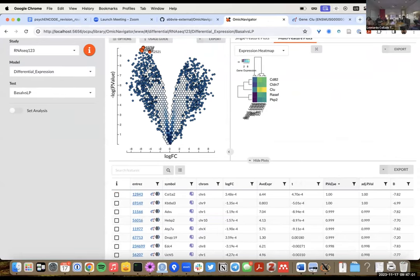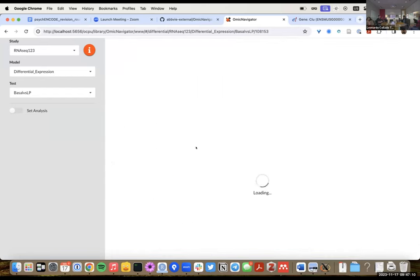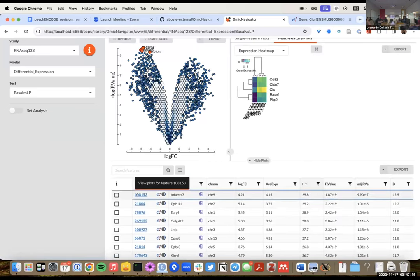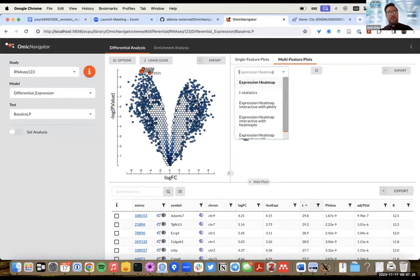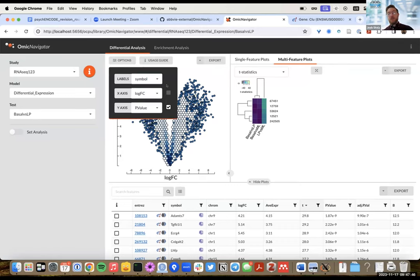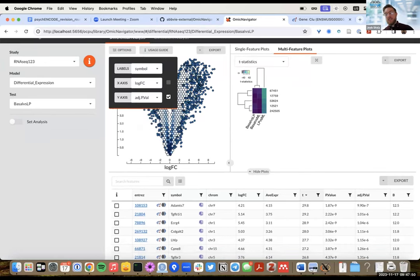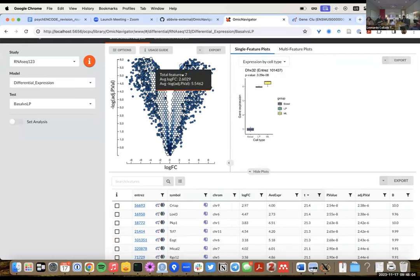There are barcode graphs available as well. There's also a set analysis feature where you can filter genes by significance and other criteria to see intersections. You can search by gene symbol too, and the graph on the left updates dynamically. The export format allows SVG or PNG for plots, and the table has other export formats. You can also change between Entrez IDs and gene symbols for the display.